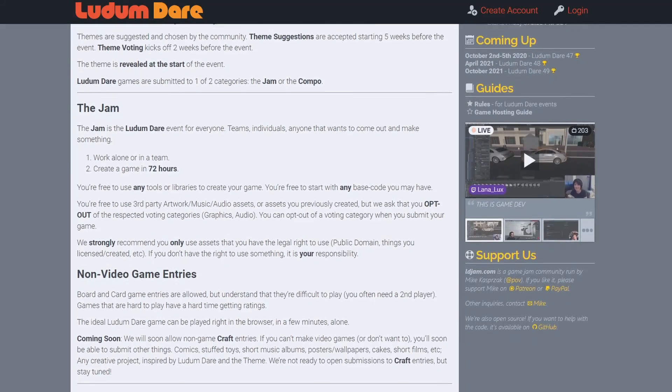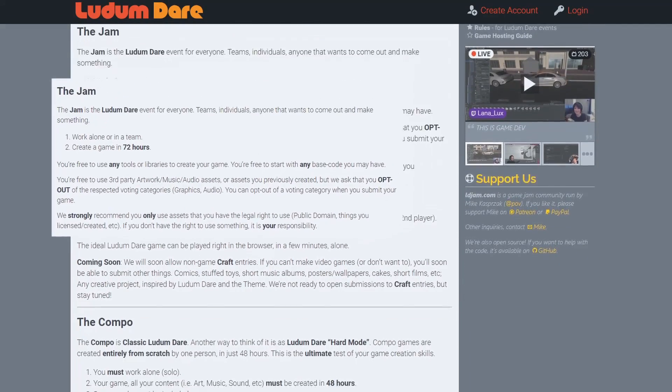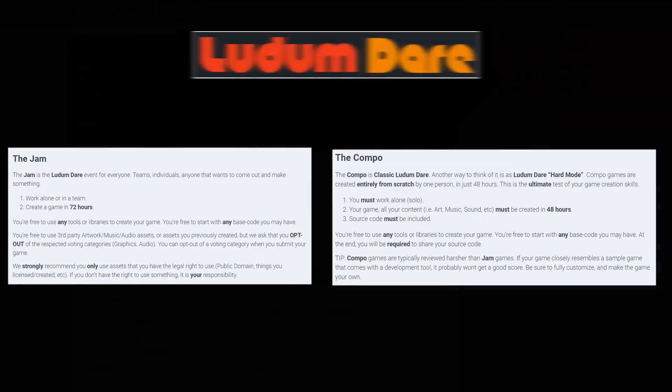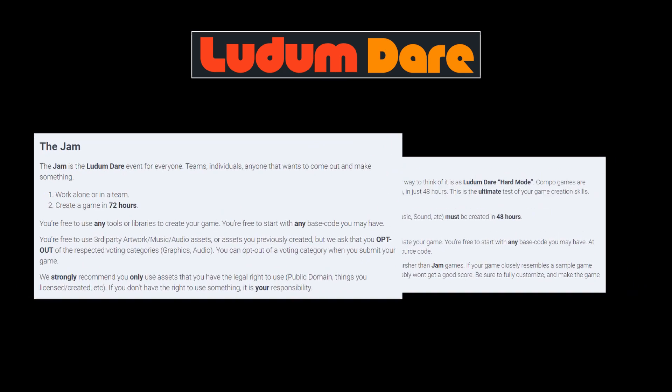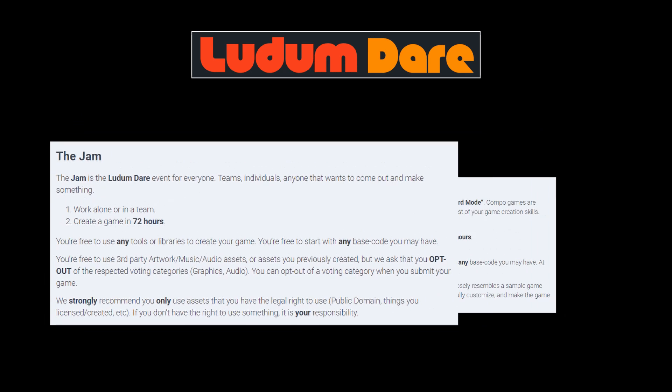A quick recap on the rules. Ludum Dare has two events that run simultaneously, and you can only enter one. There's the Jam, which is what you would expect from a normal game jam. You make a game in a set amount of time, in this case, 72 hours. You can work solo or as a team, or use art and audio assets you have the rights to use.